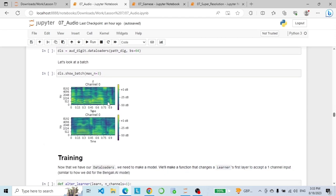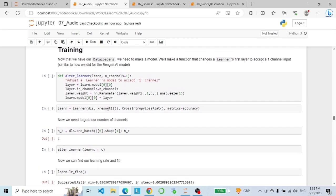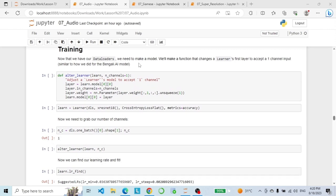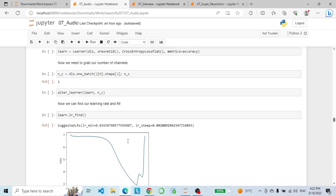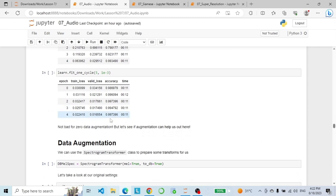We build our data loaders and here is a batch of our data. Since we have one-channel images, we adjust our learner to accept one-channel input — similar to what we did for Kaggle competition in the previous video. We define a function called alter_learner that takes the learner and number of channels, then adjusts the learner model to accept one-channel images. We define our learner, find the learning rate and fit, passing the data loaders and using the accuracy metric. We grab the number of channels — which is 1 — pass our learner and number of channels to alter_learner, then find the learning rate and fit. As you can see, the accuracy is 99%.